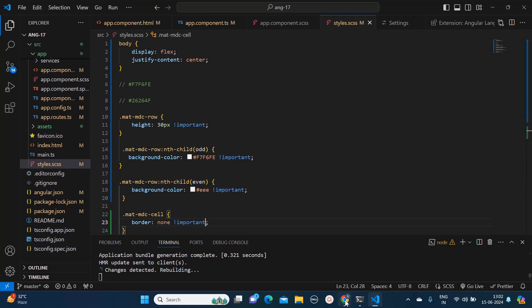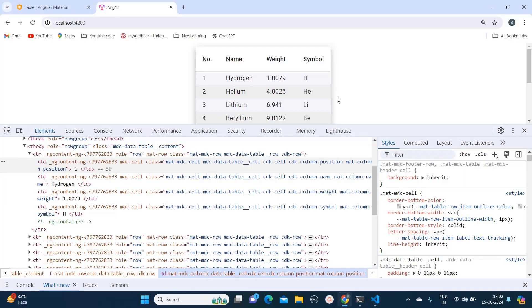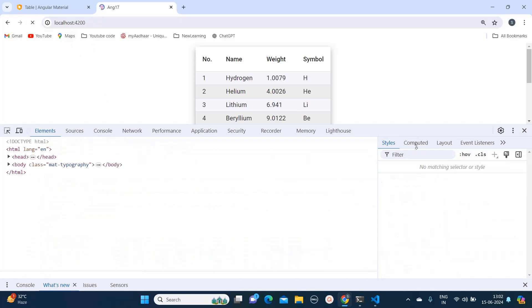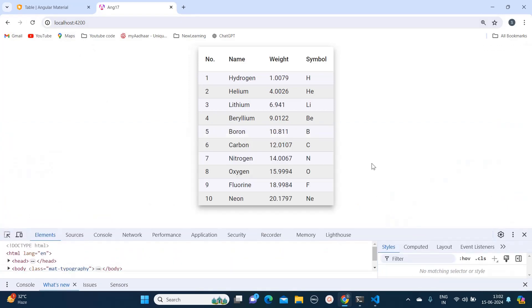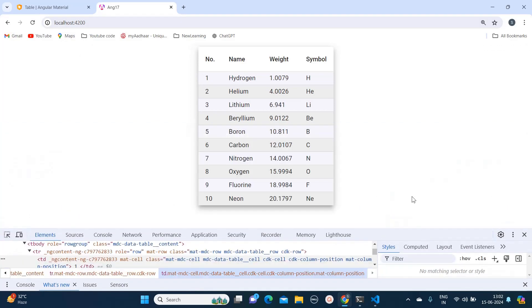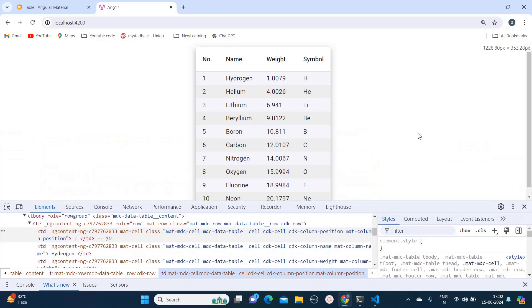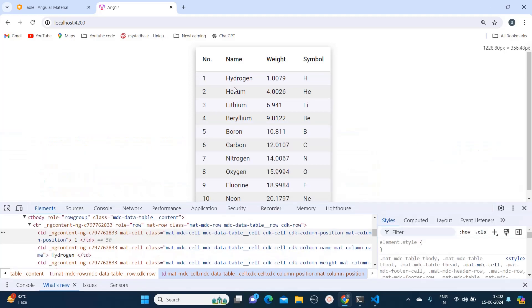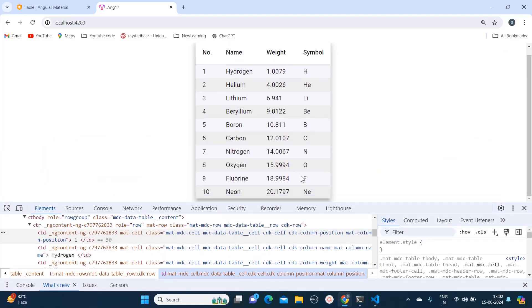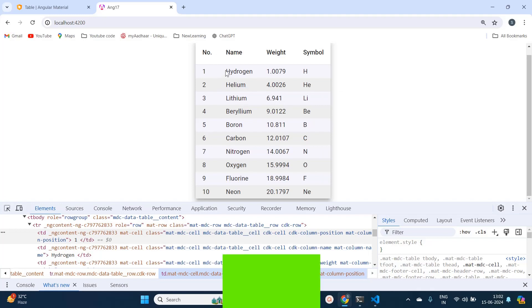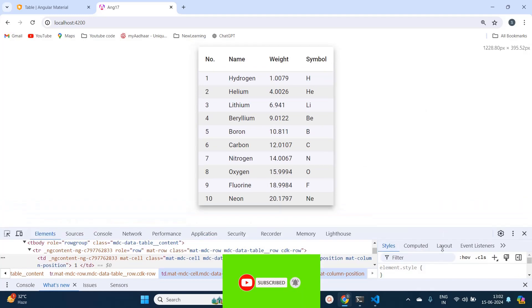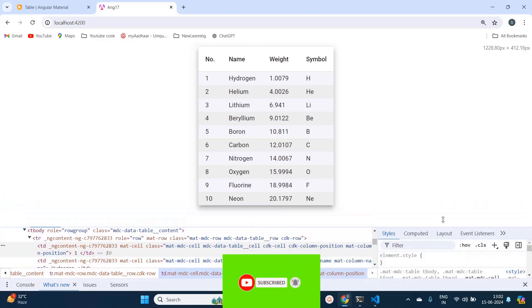See now the border has disappeared and since we have the colors, that is why it is differentiable as well. We are clearly able to see the difference between first row, second row, third row, fourth row.